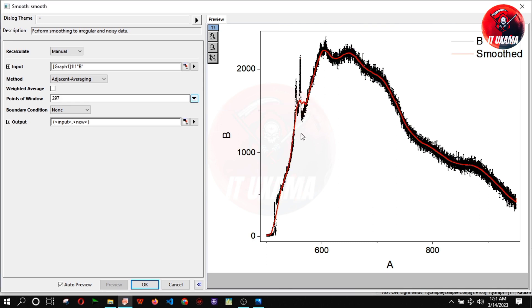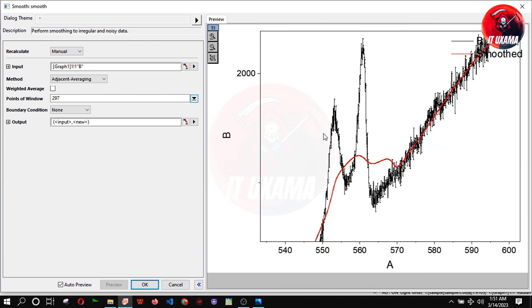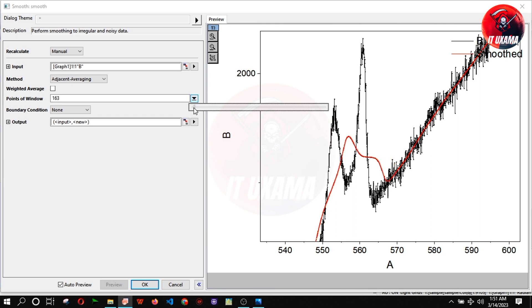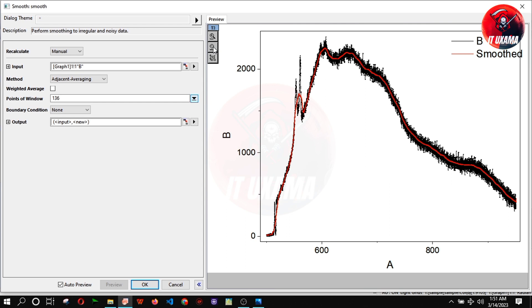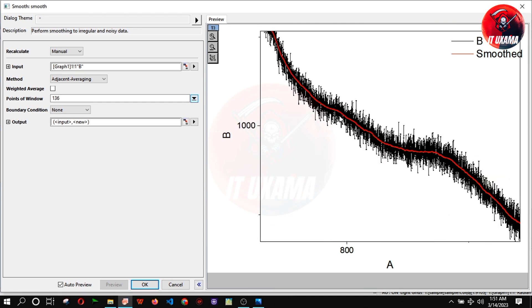Zoom into small peaks and change points of window until a smooth curve is obtained. Now you can see curve is fitted very well and variations and data points are removed. Press ok.